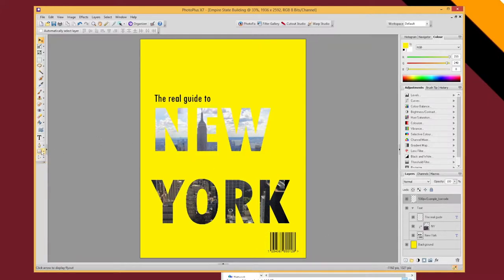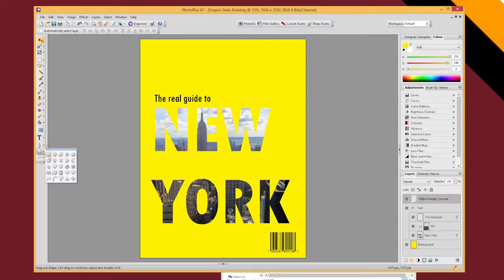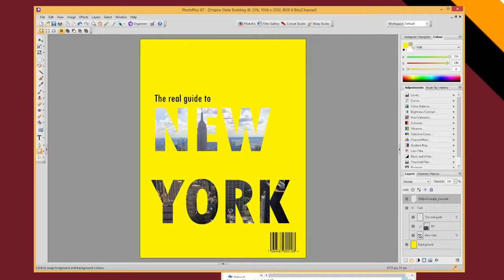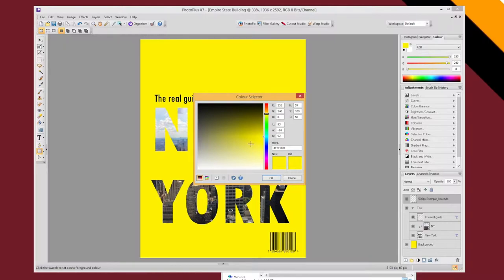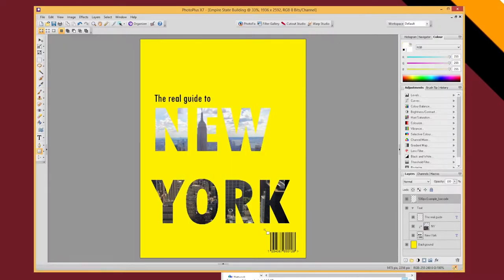So let's go to here where I've got my quick shapes. I'm going to choose a rectangle. Make sure I've got the color set to white. And I can just draw a box.